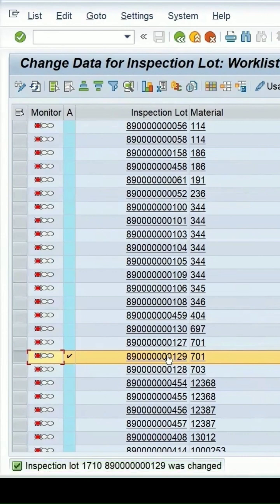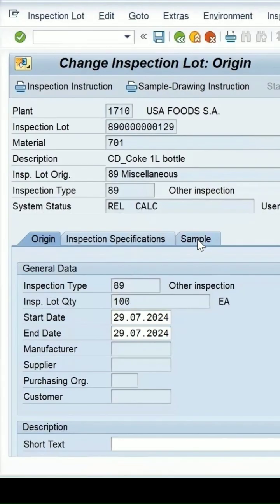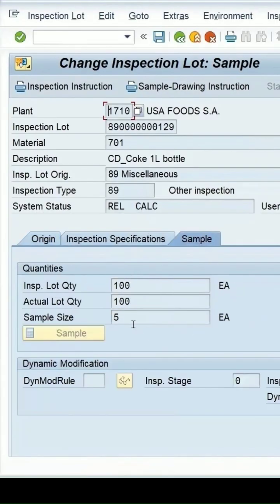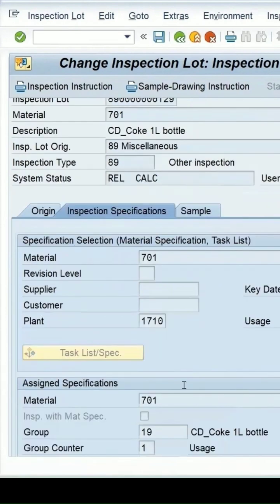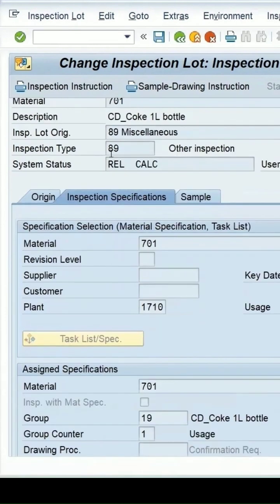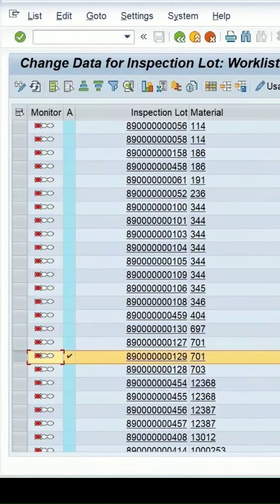If you click on Sample, the sample size will be calculated — it comes as 5. If I save this, now it should be in the released state. Refresh log 129. Selecting it now, it is in the released state. Go to the inspection lot, go to the Sample tab — the sample is there and the plan exists, that's why the system status is in the released state. Let's save it.